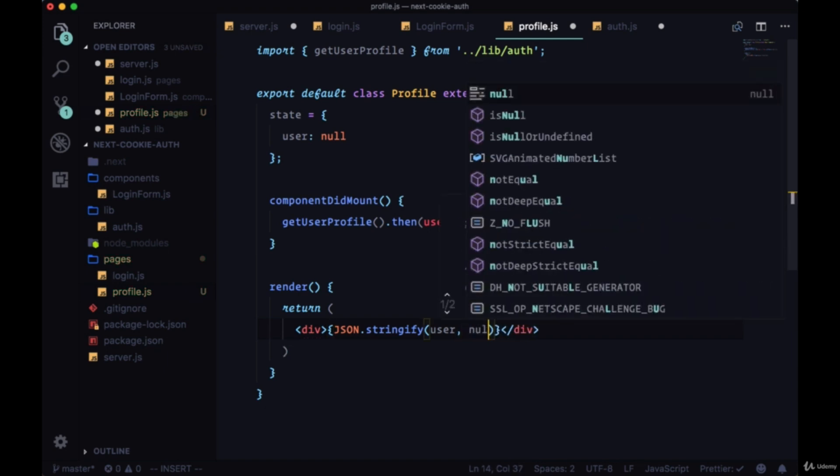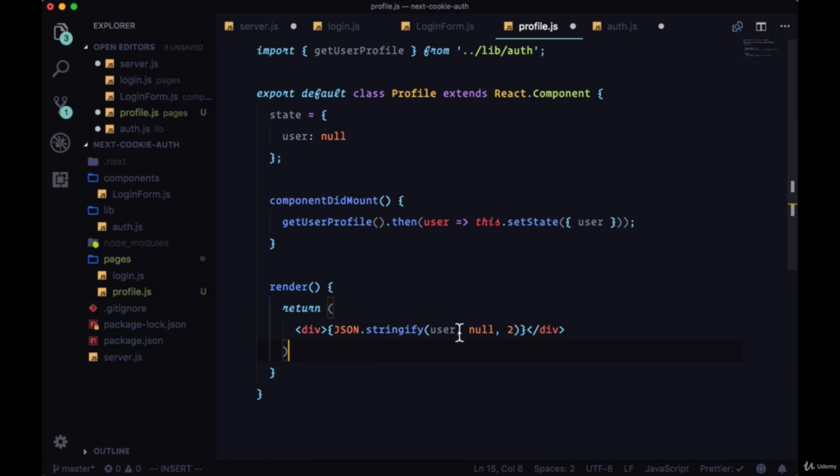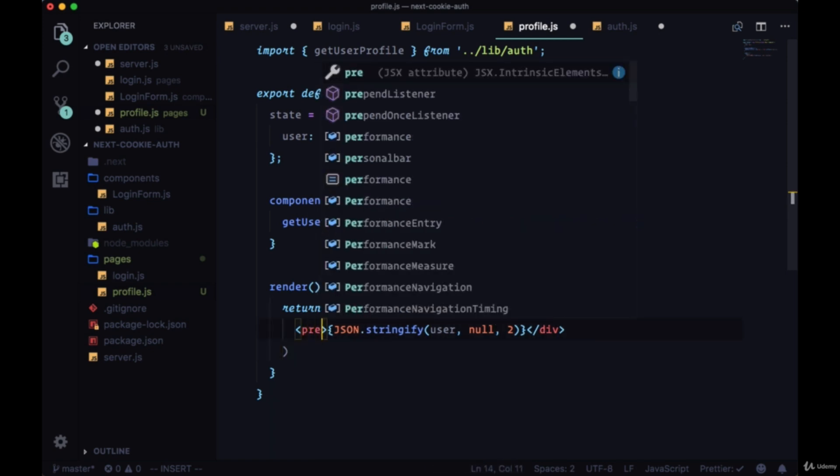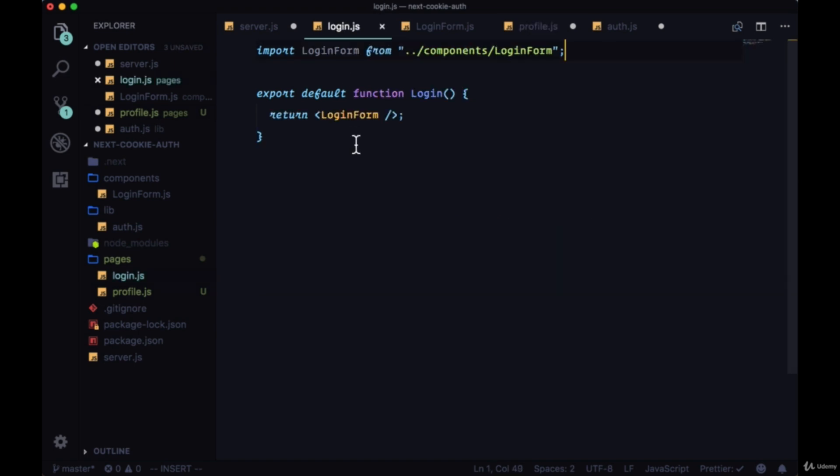If we pass it the value null and then the number two, we'll have some prettified JSON data, otherwise it'll stretch off the page most likely. We can actually put these in pre tags since we're putting code into the page. The last thing we need to make sure that we do is in our login form and handleSubmit.